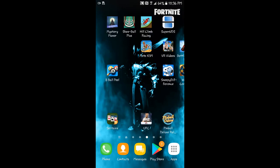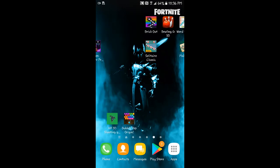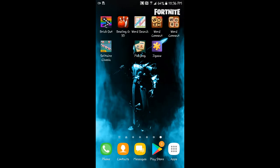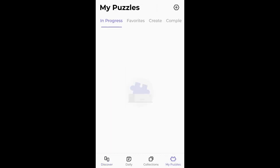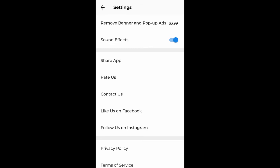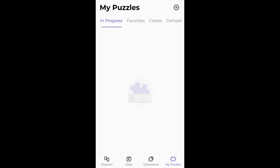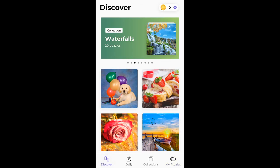Here there it is. There's daily puzzle, okay. Get up here into our settings and stuff. In progress, share app, rate us, like us. Now get back over here, let's find us a puzzle.